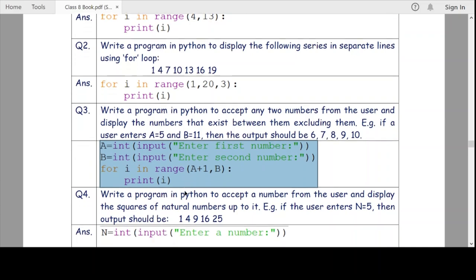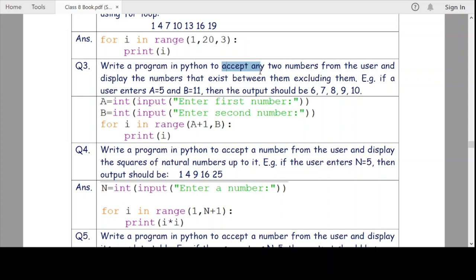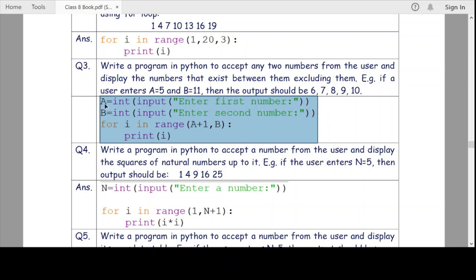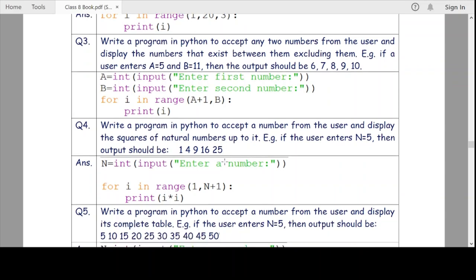Question three: accept any two numbers from the user and display the numbers that exist between them, excluding them. For example, if a=5 and b=11, the output should be 6, 7, 8, 9, 10. We accept a and b at runtime, then use: for i in range(a+1, b): print(i). We use a+1 to exclude a, and since range excludes the upper limit, b is automatically excluded — so if b=11, the last value printed is 10.